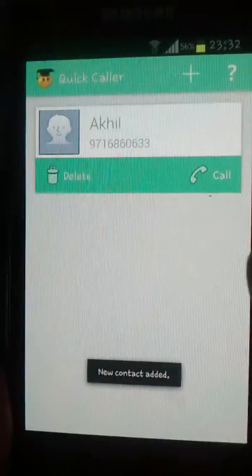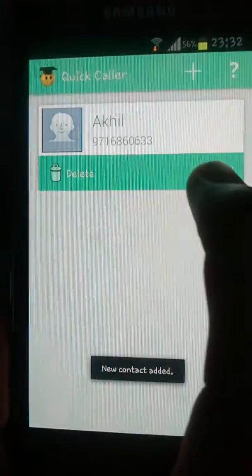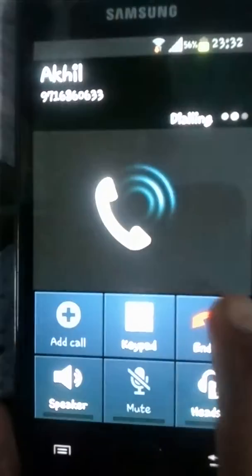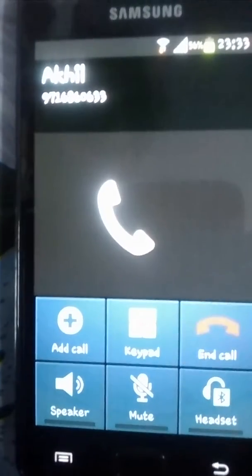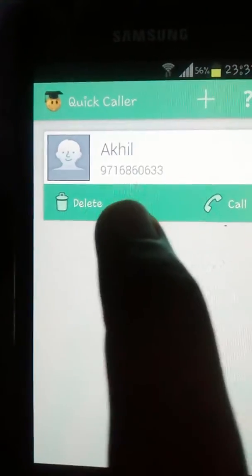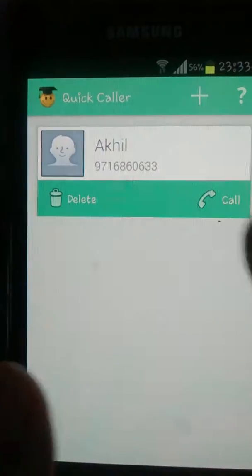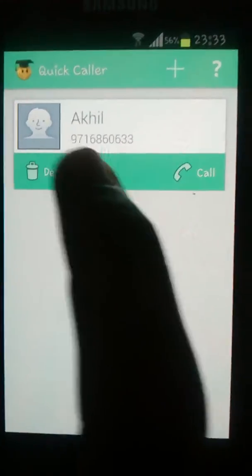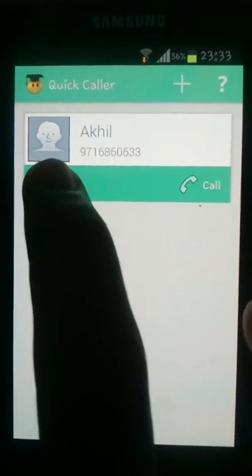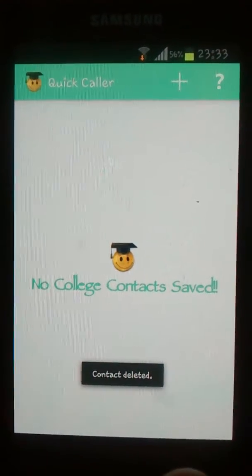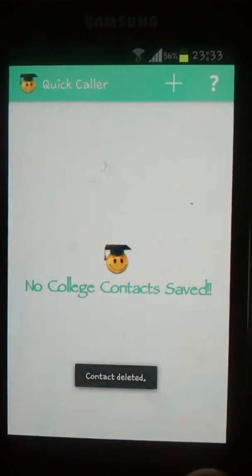Then we can use this call button to just call. As you can see it's very useful, especially when it comes to saving details of faculty or our class representative. We can delete this contact from here — it's very easy.